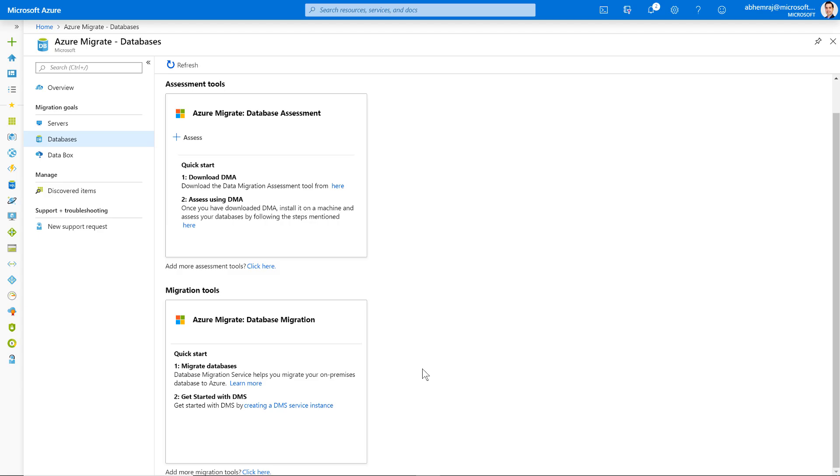Just as we did for server migration, we could have followed this exact same process for database migration. You'll see that you have in-built capabilities for database assessment and database migration in Azure Migrate.